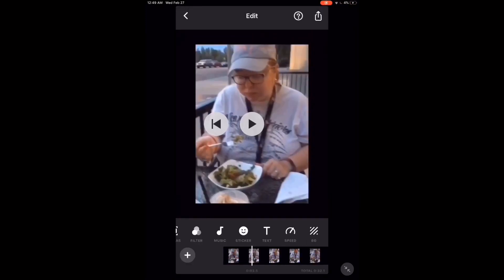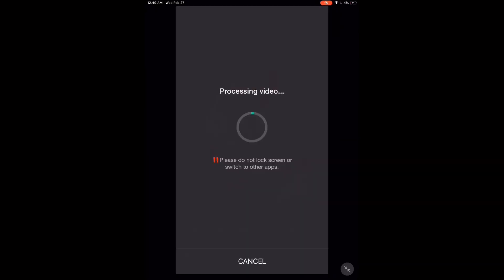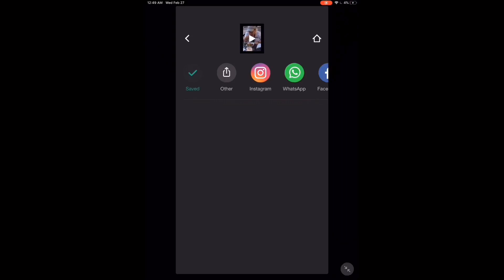Tap the play icon to check the speed of your clip. Adjust it if necessary. To save the video, tap the share icon and tap save. Processing will begin. When processing is complete, you can find the completed video in your video's library.